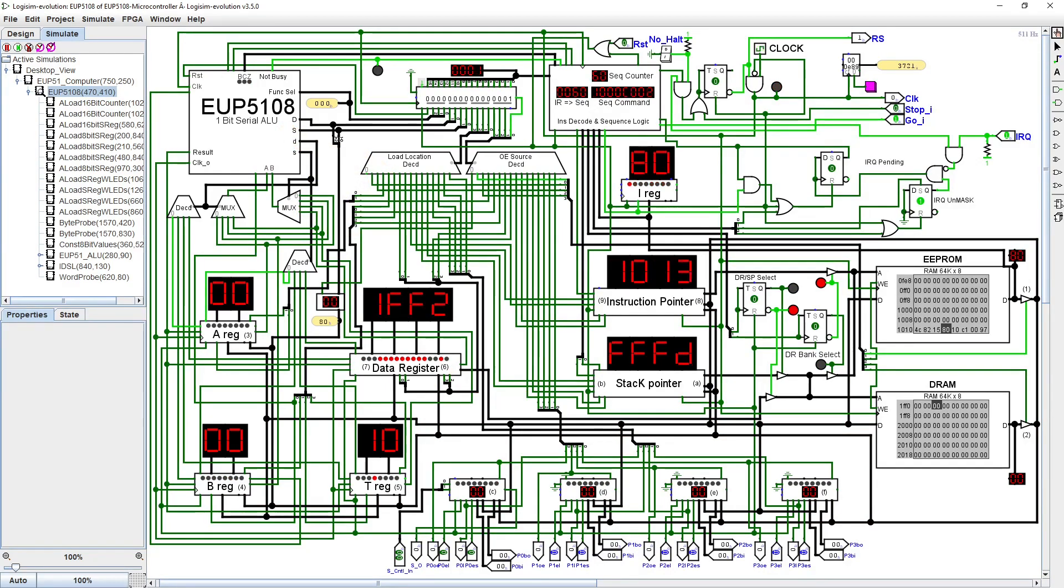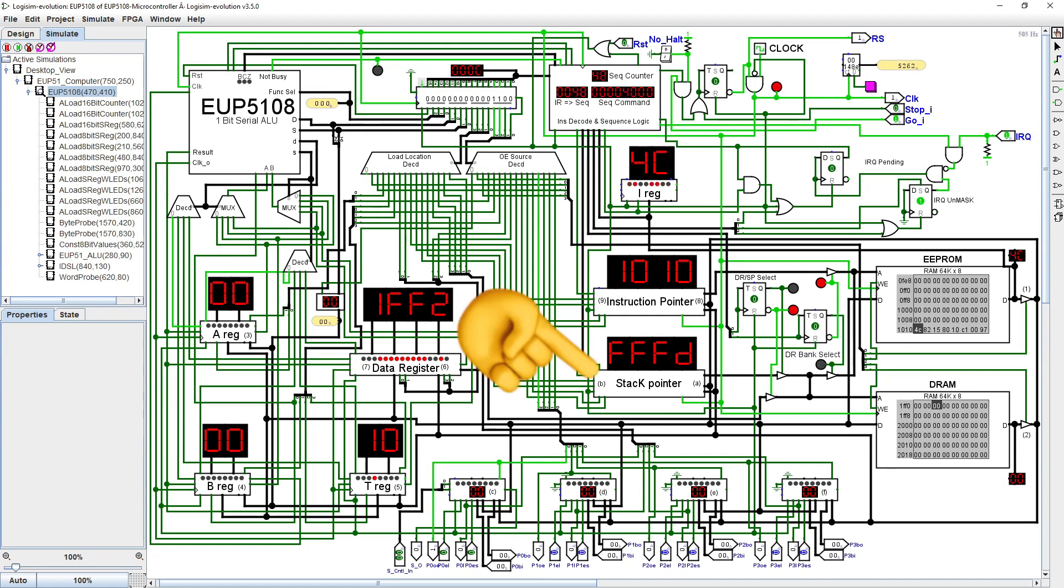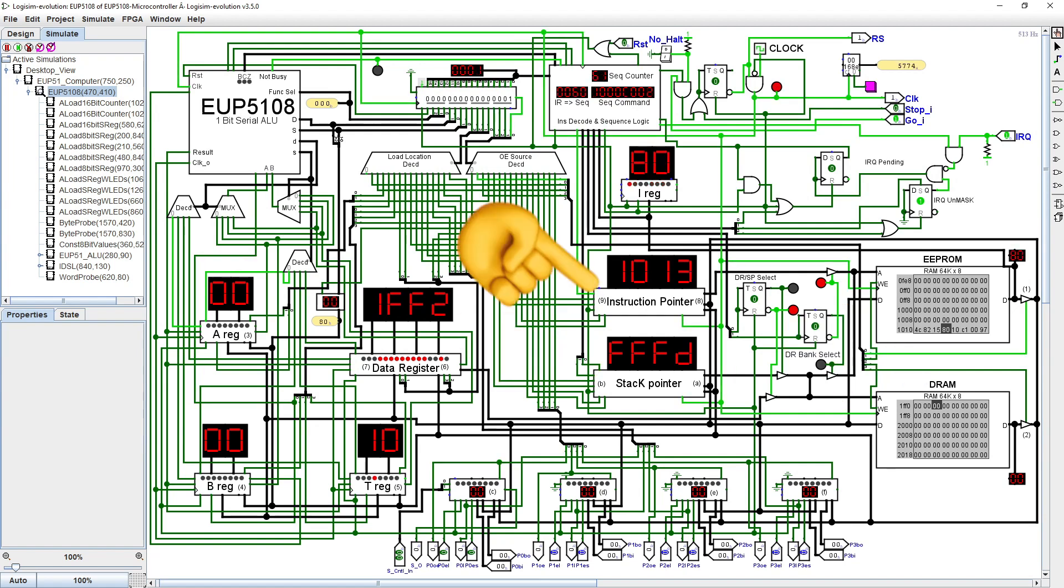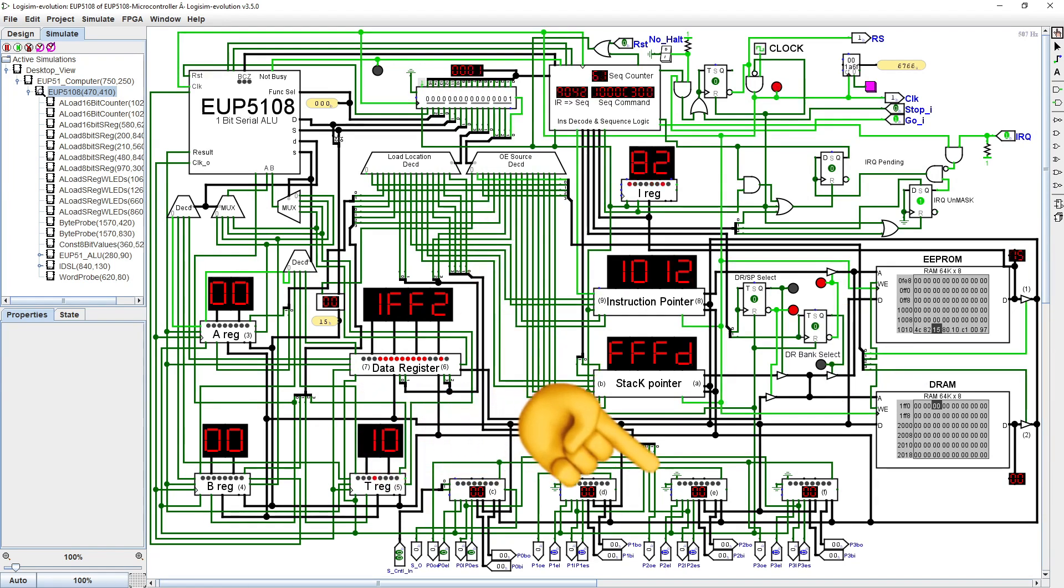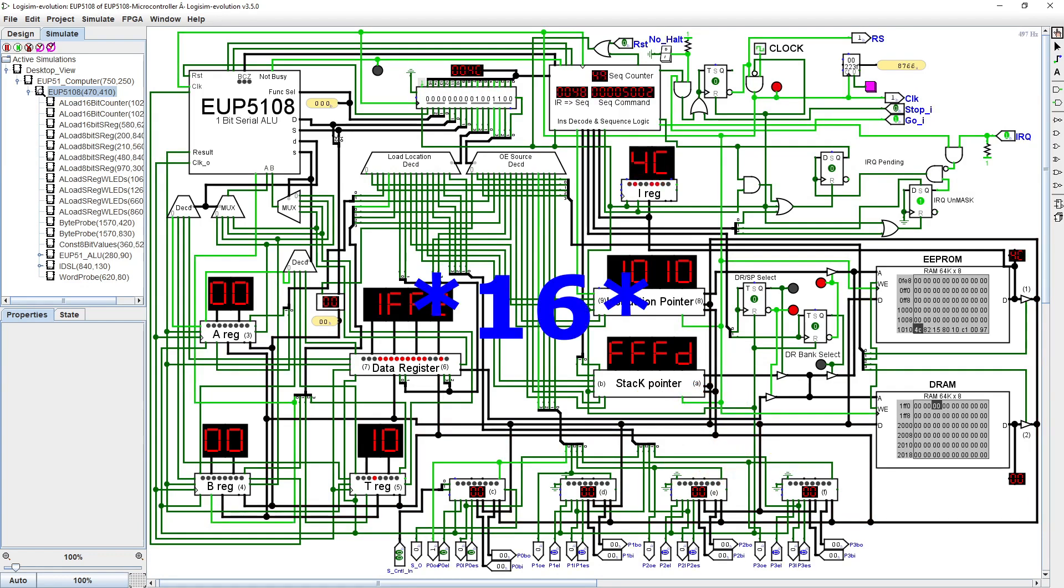whereas the remaining locations, ROM, RAM, stack pointer, instruction pointer, along with the four I/O ports, brings the total number of possible single byte locations to 15.